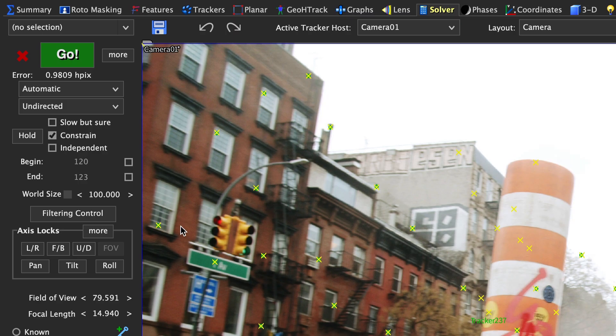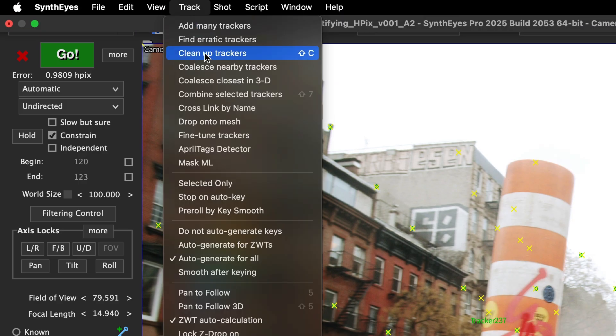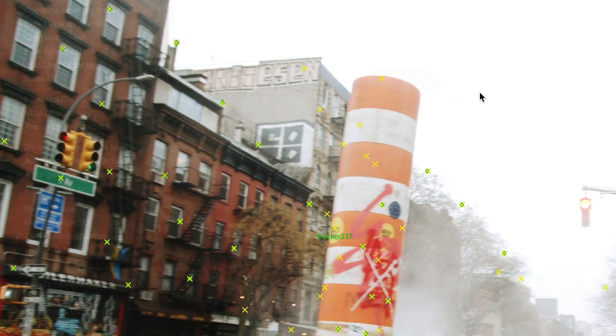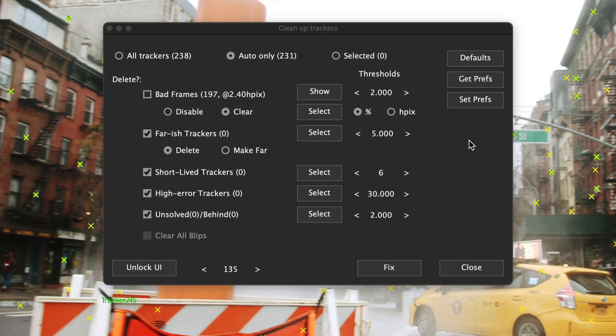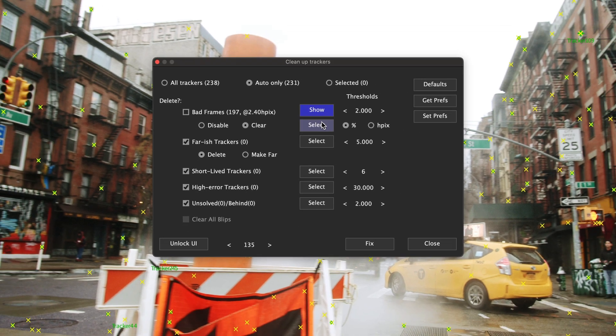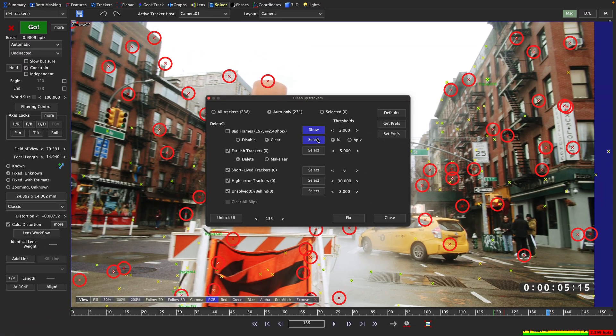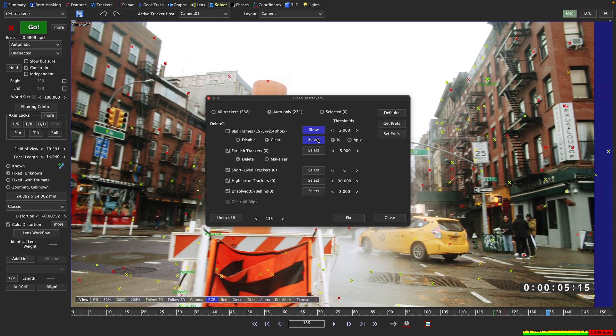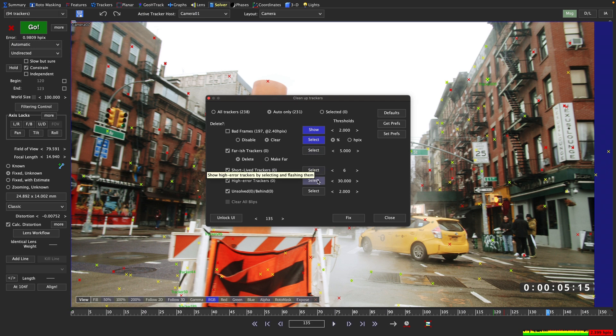So what can we do? Well, the first thing we can do is to use the Cleanup Trackers dialog to get rid of these trackers. Let's get rid of the worst trackers in our scene, the ones with the highest HPIX value. We can flash them by hitting one of the select buttons, and that way we can see what kind of trackers Syntheyes would actually delete or curtail.